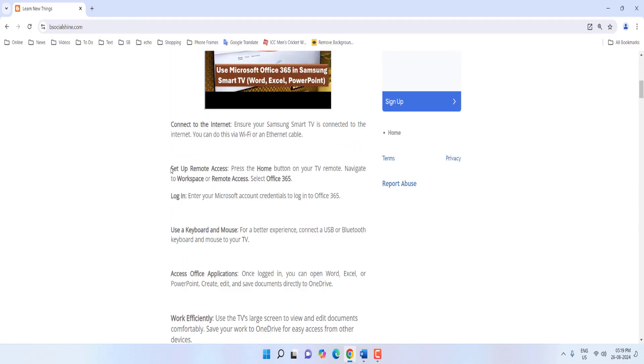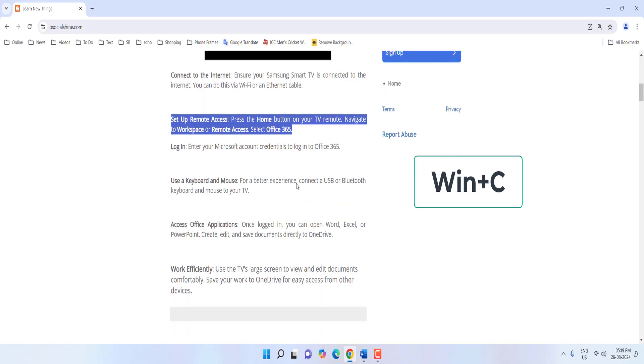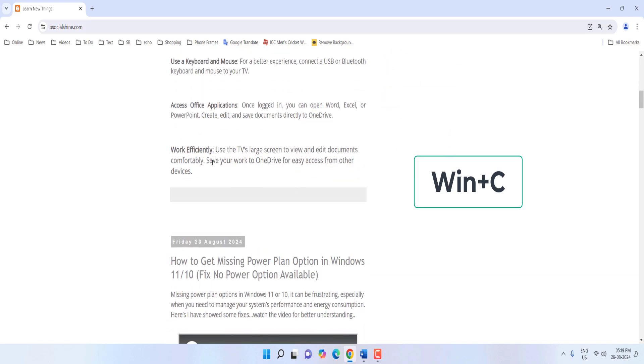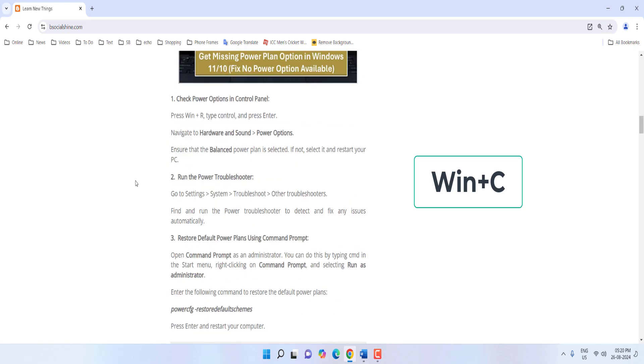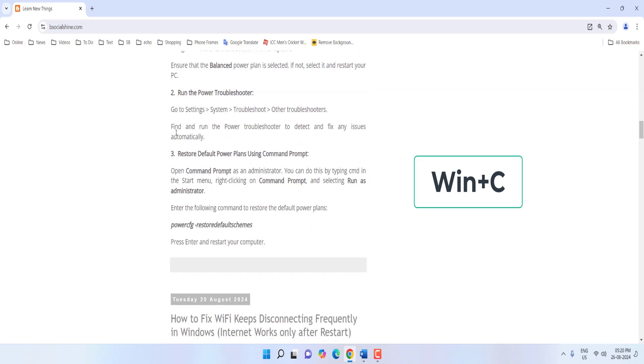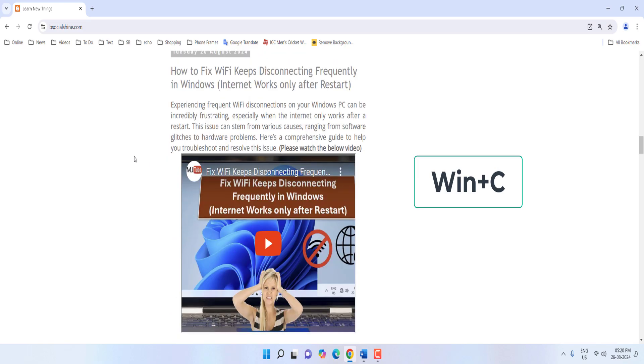For example I am going to copy the text from here. Select this and press Ctrl C to copy. And now I want to copy this text, press Ctrl C, copied.